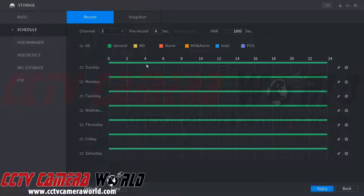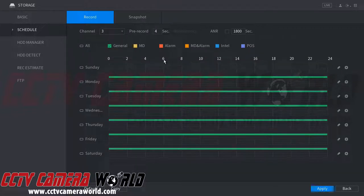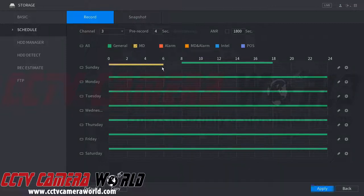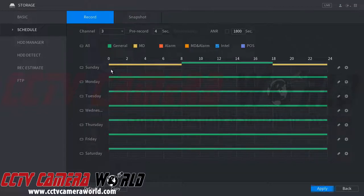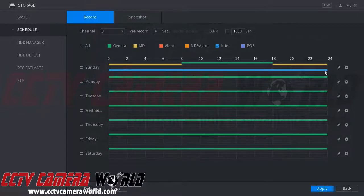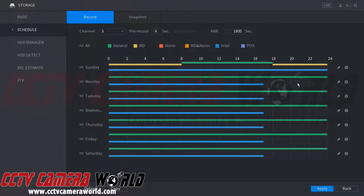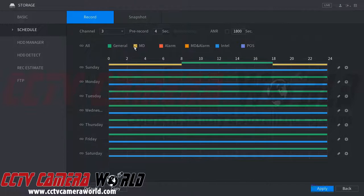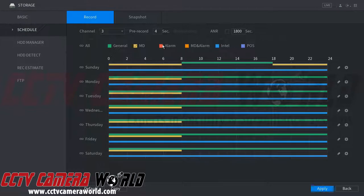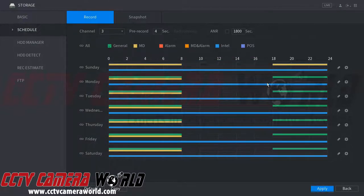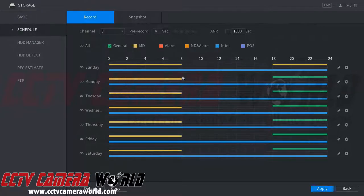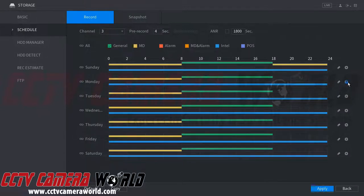For example, we'll use the erase button to clear everything and set general recording from 8 a.m. to about 6 p.m. Throughout the night we'll set motion detection in case anything happens. For cameras with digital tripwires or more robust analytics, we can set IVS (Intel) recording throughout the day and night as well. Selecting Apply to All brings that setting across all channels.